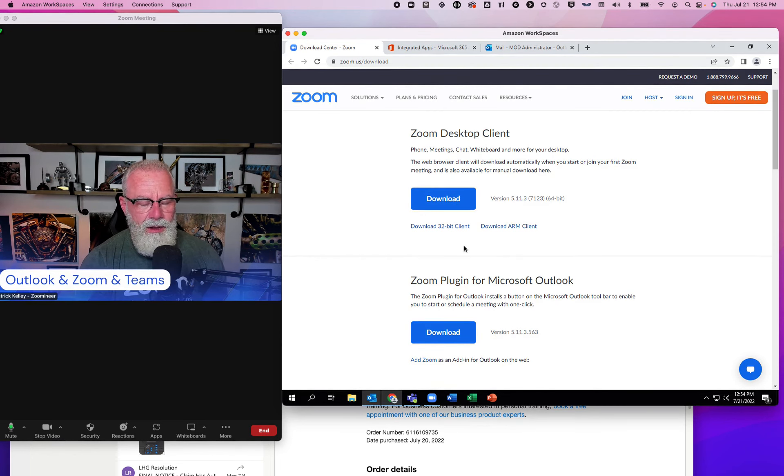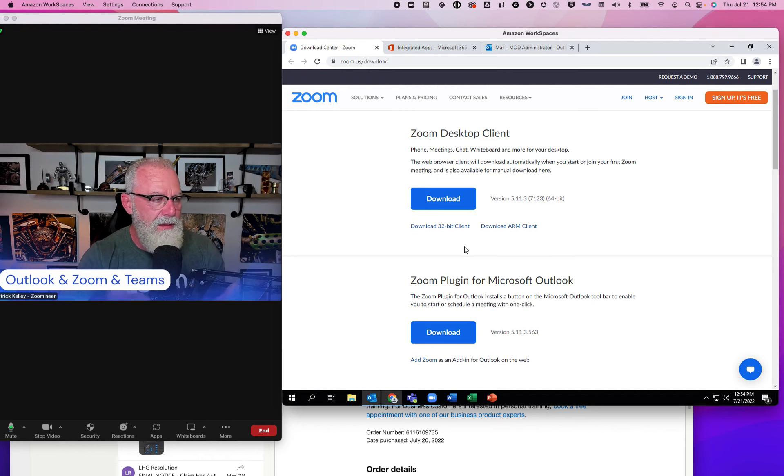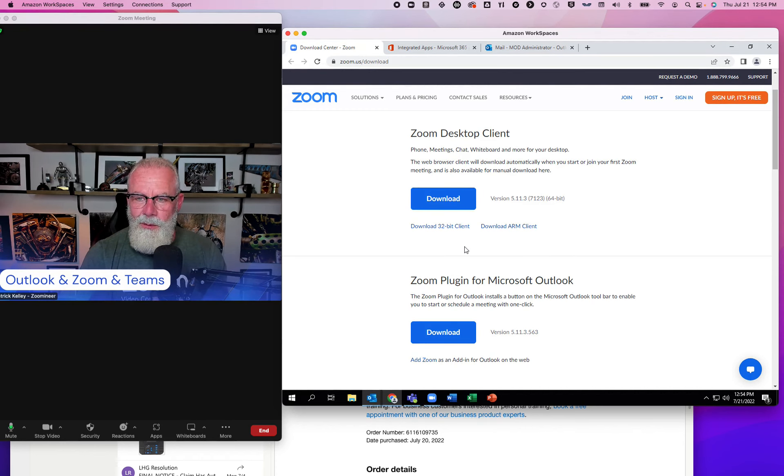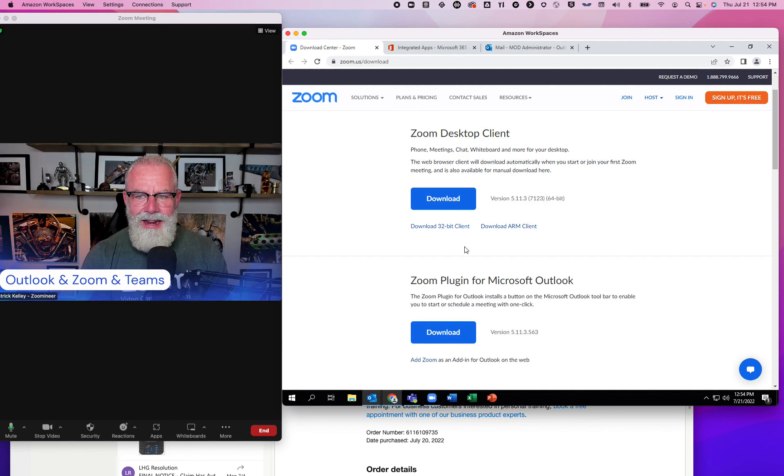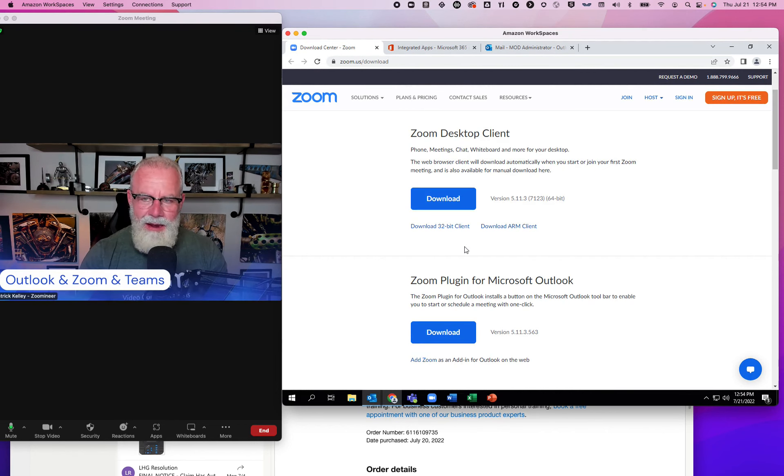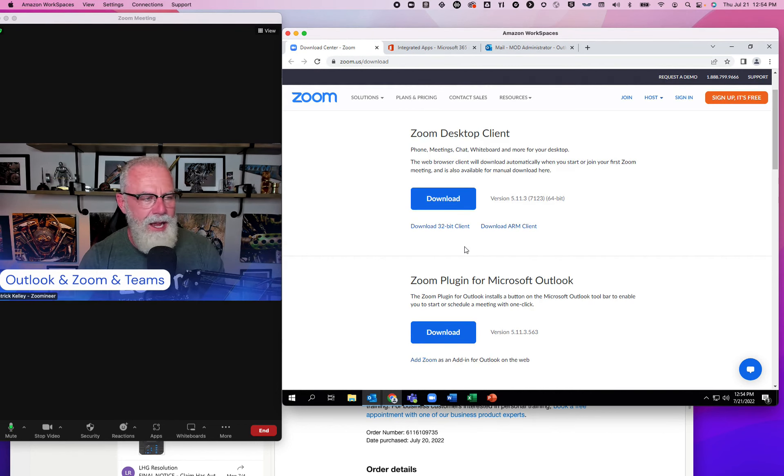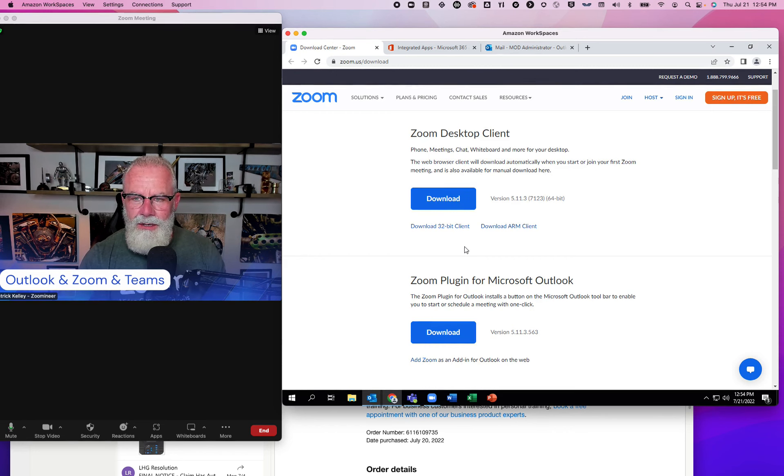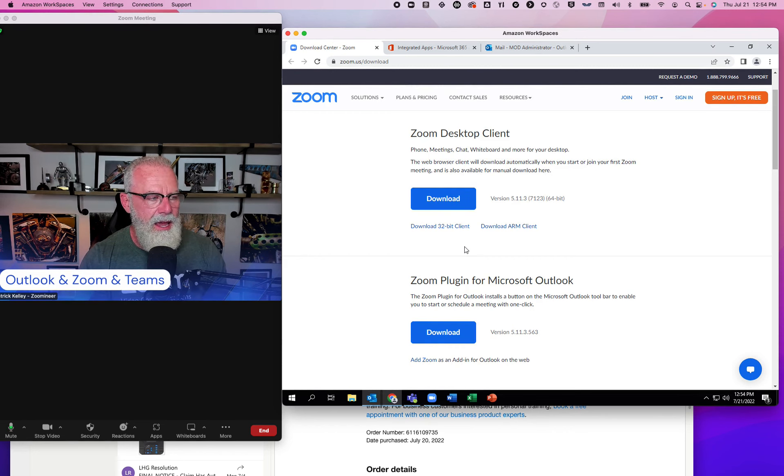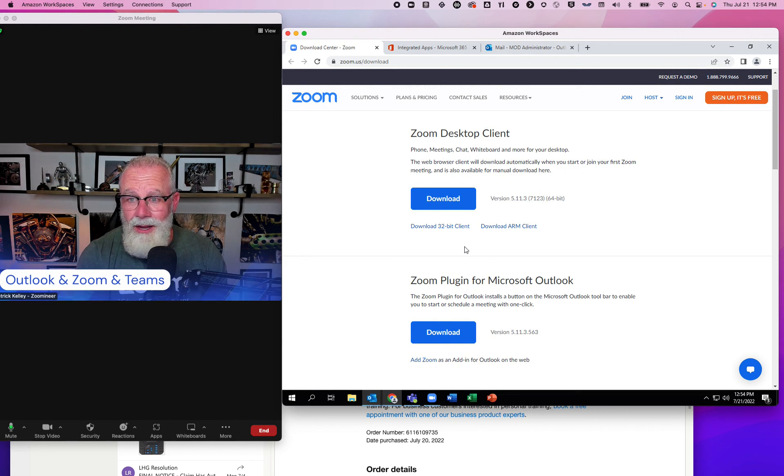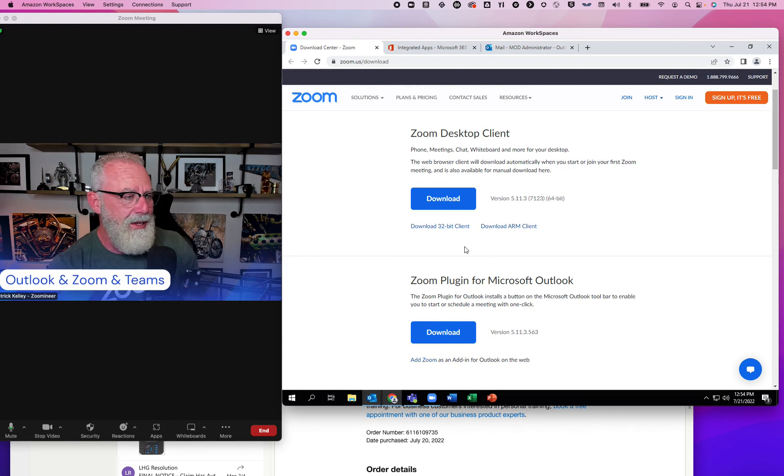Microsoft makes obviously a ton of amazing products. One of them that have been around for, it seems like, 4,000 years is Outlook. Outlook is the premier, probably, email viewing client of all time. I personally use Outlook every day, and I also use Zoom every day. And guess what? I also use Teams every day.